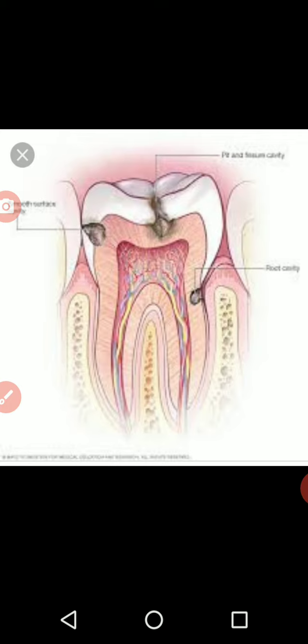The bacteria react with the food and form acids. These acids can be harmful for our teeth.